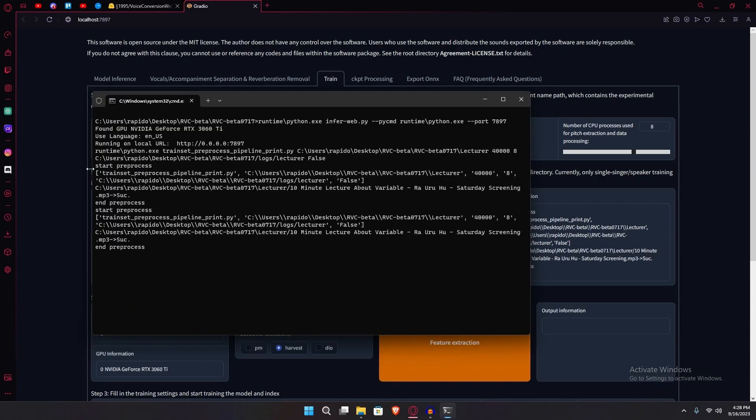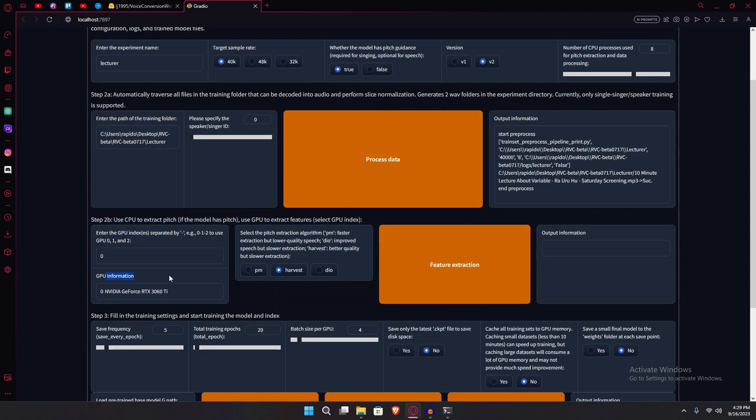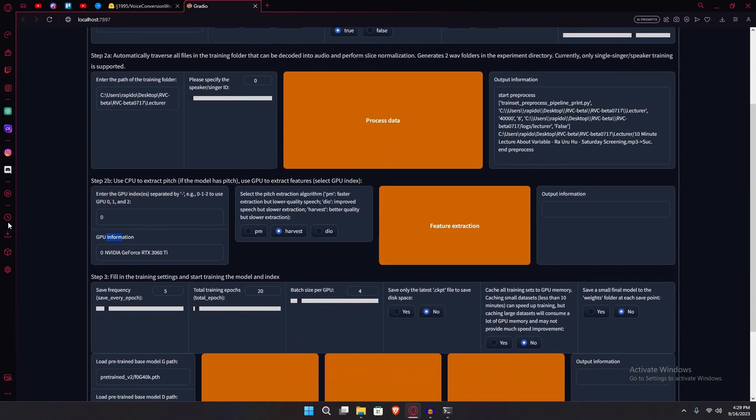Just wait for it and once it says end pre-processed twice, you're just going to minimize it. And then head on to step two. Make sure everything looks about the same here except for your GPU information. Obviously, that won't be the same for everyone. And then just hit the feature extraction option.